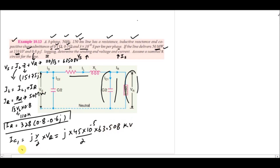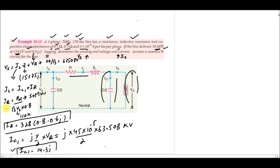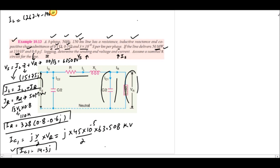We have now calculated IC1 = j14.3 A and IR = 262.4 − j196.8 A. Therefore IL = IR + IC1 = 262.4 − j196.8 + j14.3 = 262.4 − j182.5 A.